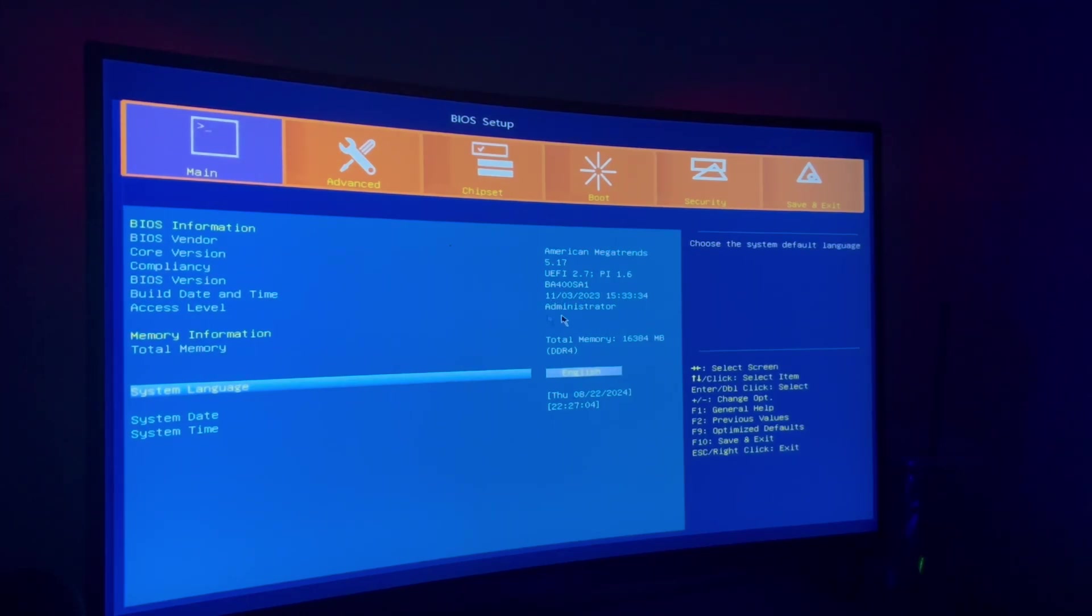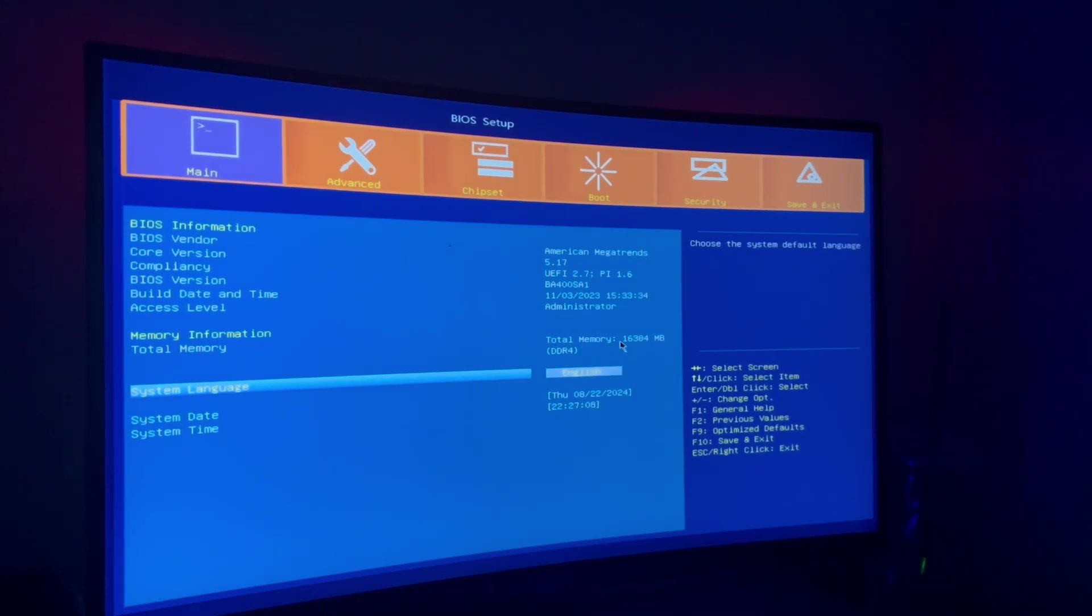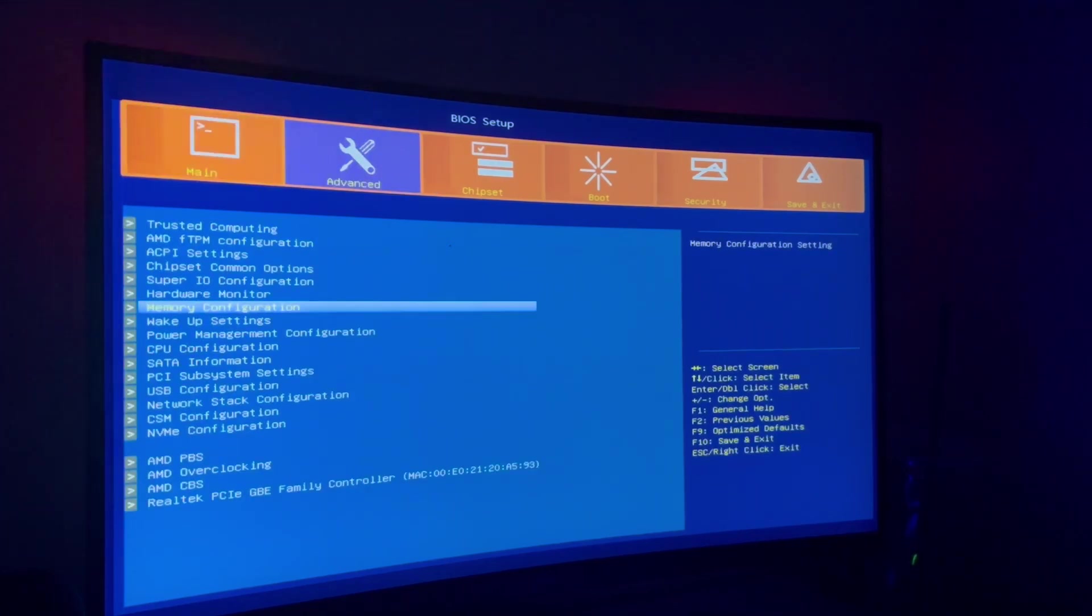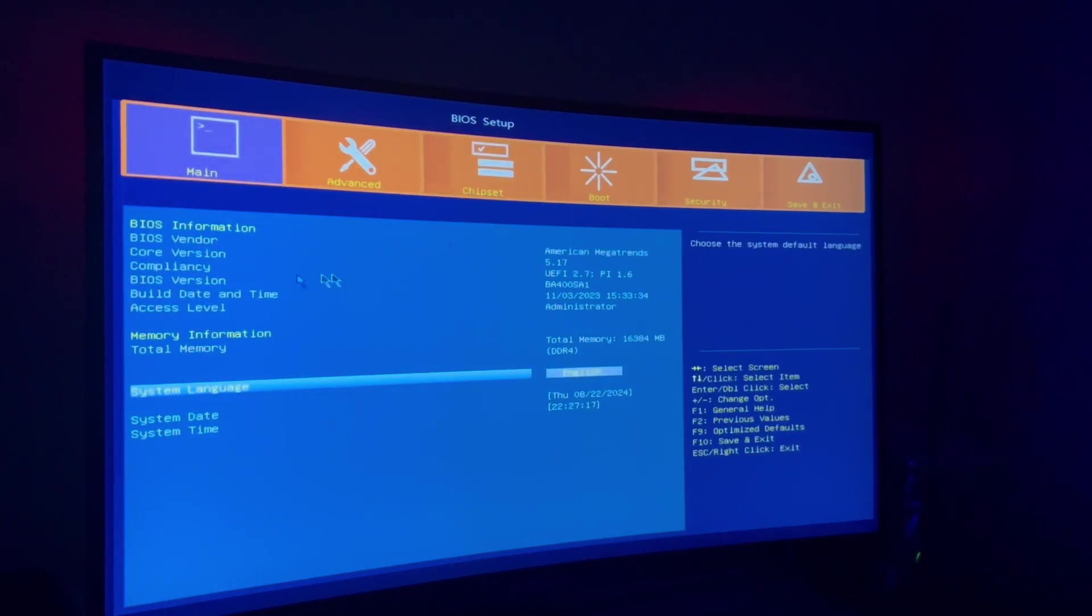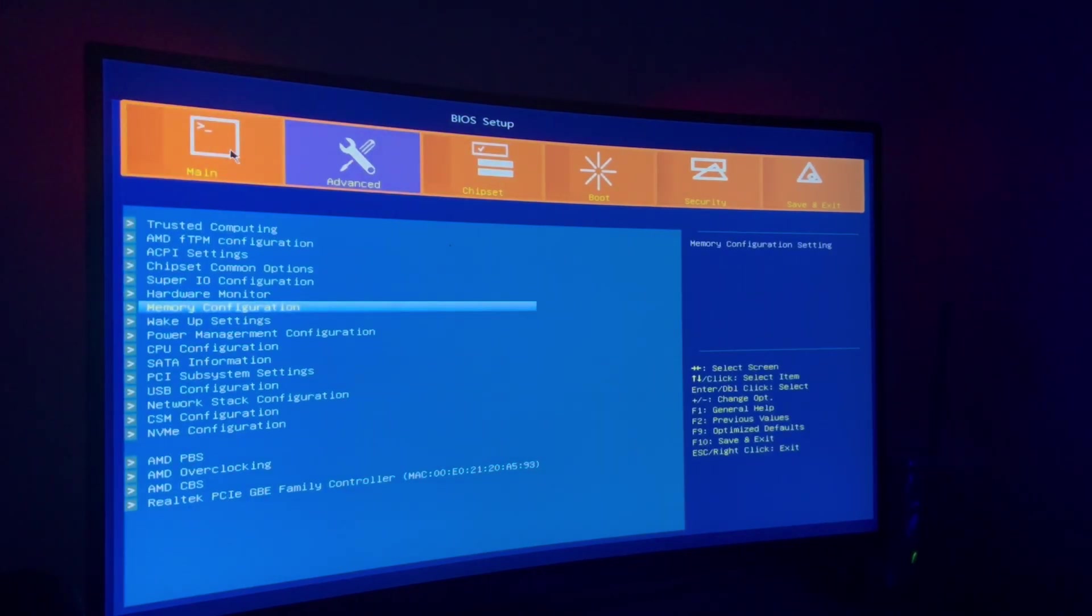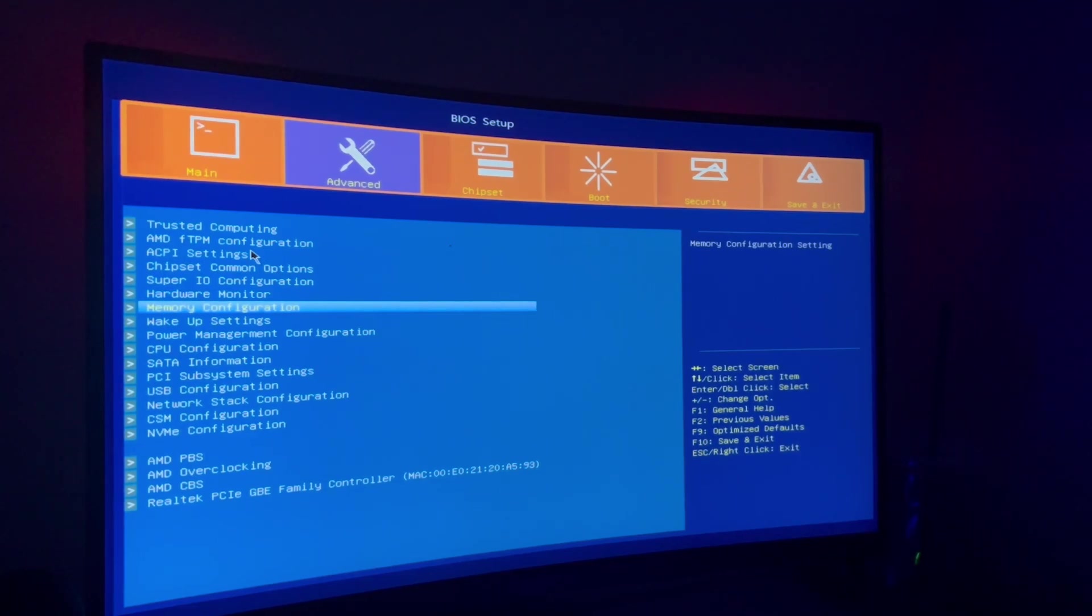We got 16 gigabytes of DDR4 installed. I have run it in XMP, yes you can do XMP in your memory configuration. We're going to go over the pages really quick before I go for that advanced tab. This is kind of where all the juicy stuff is, what everybody wants to see.